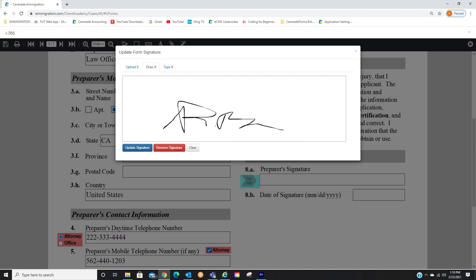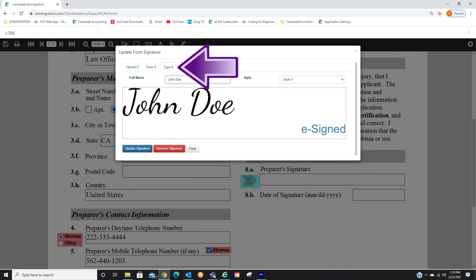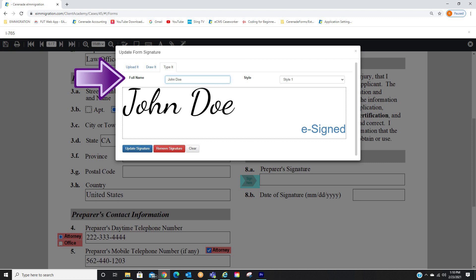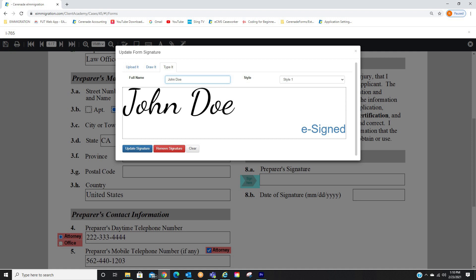This will come in handy when wanting to sign things on a cell phone or tablet. Lastly, if selecting Type it, you can type out your complete name and the software will create a signature for you. You have the option of selecting different styles to the right. Once choosing one of the three and signing it, you will click on Update Signature.